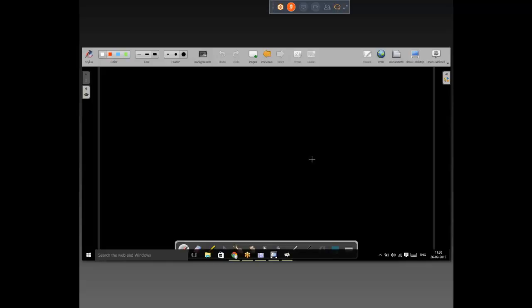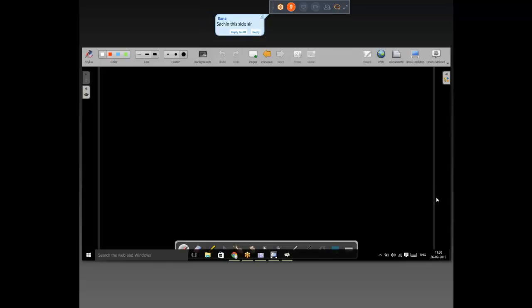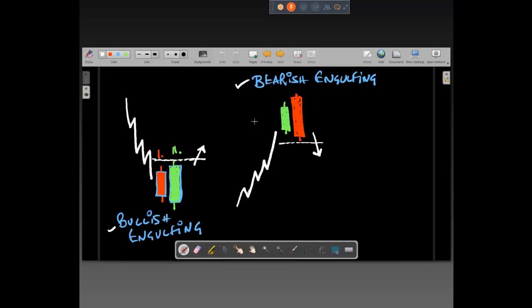Question: does one set of candles determine bullish and bearish engulfing, or a series of such candles? Bullish and bearish engulfing is made up of two candles only — not three or four or a set of candles. Day number one negative, day number two positive — that gives a bullish engulfing.